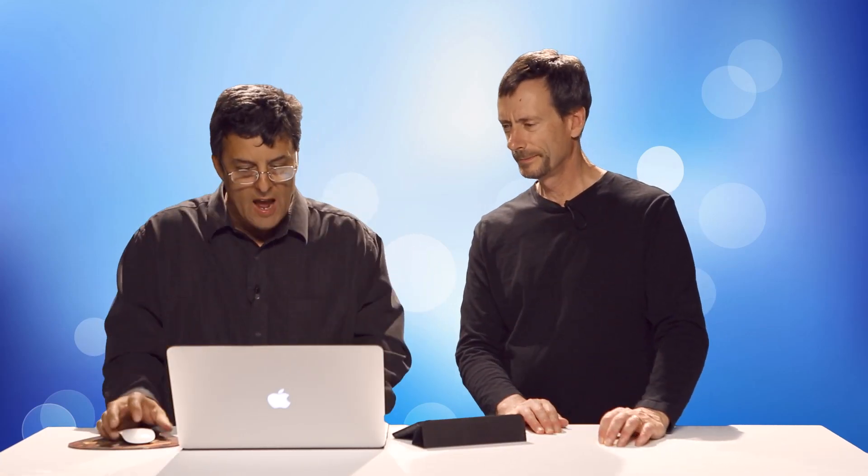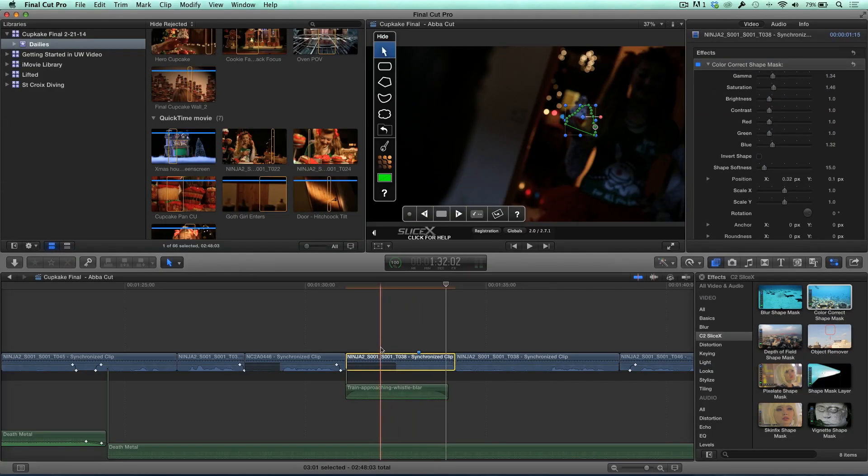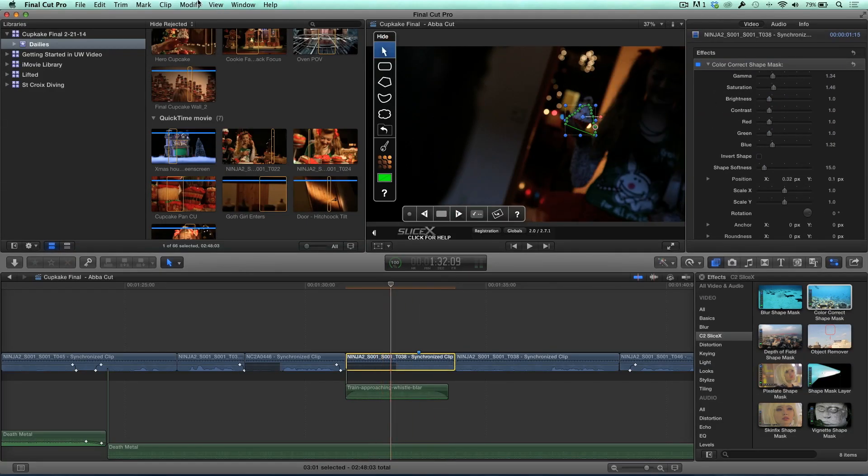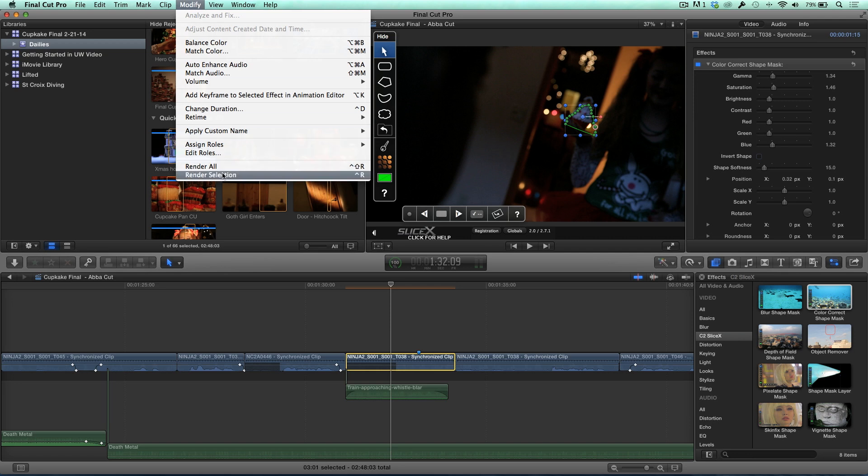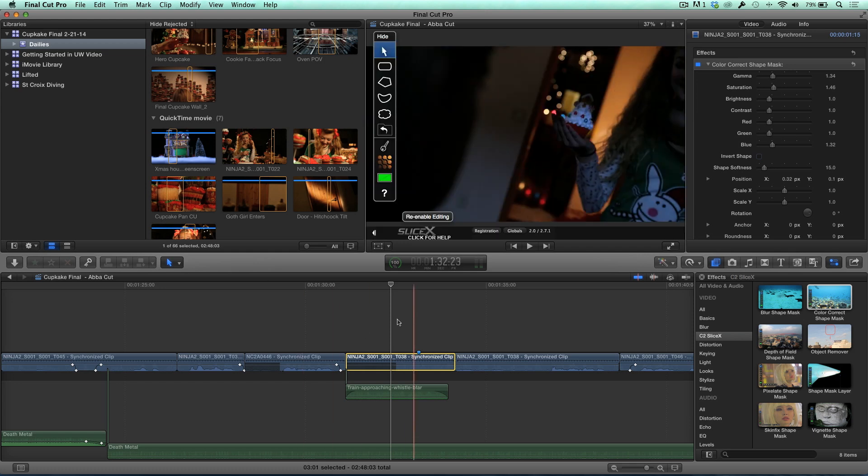Again, the idea is I'm relighting the scene. I'm actually putting a spotlight on that cupcake. And doing it digitally. In post. So in post. So all I really need to do now is render this out. You can see the red bar here. And I don't have background rendering turned on. So I'm going to go up to the Modify menu and Render Selection. And it's done. Like that.